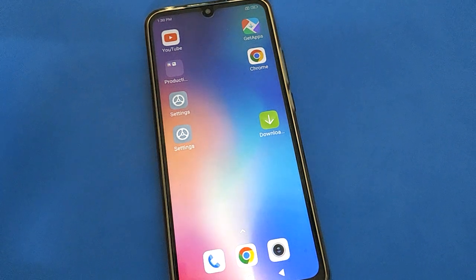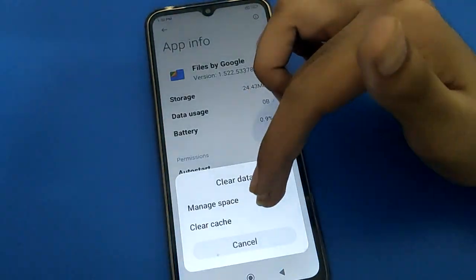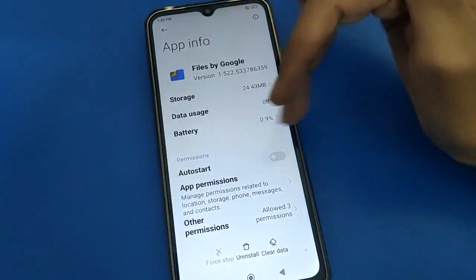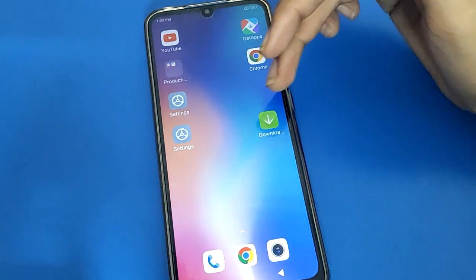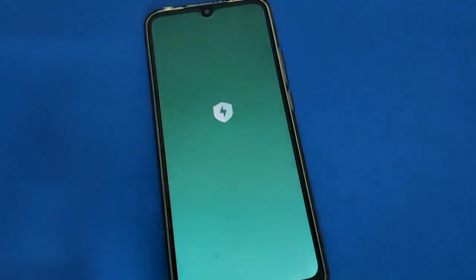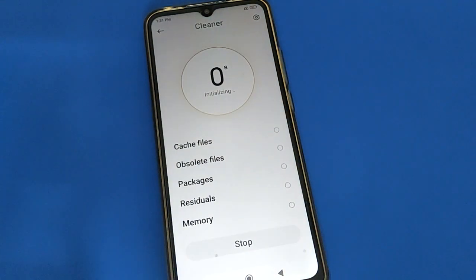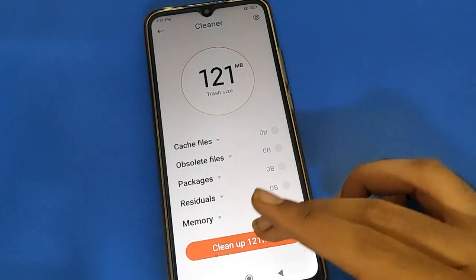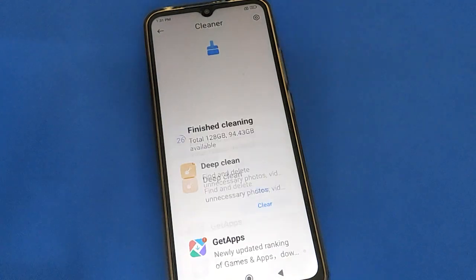Hey friends, welcome back to the channel. In this video, I'm going to show you Redmi settings and how to hide videos in Redmi mobile. We will go through it step by step. Before starting, please subscribe to the channel, click the bell icon, and like the video.